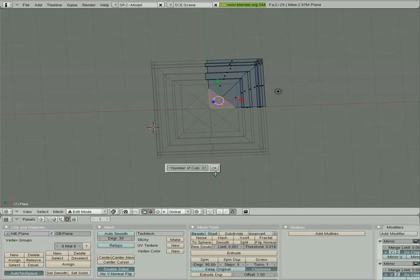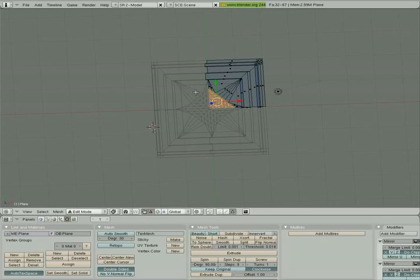Now what you're about to see, if you think about it, makes sense. What it's done is it's created this pattern based on the mirroring that's taking place and we have a nice star pattern emerging. Next I'm gonna go into vertex select mode and I'm gonna select every other vertex along the long diagonal edge here.